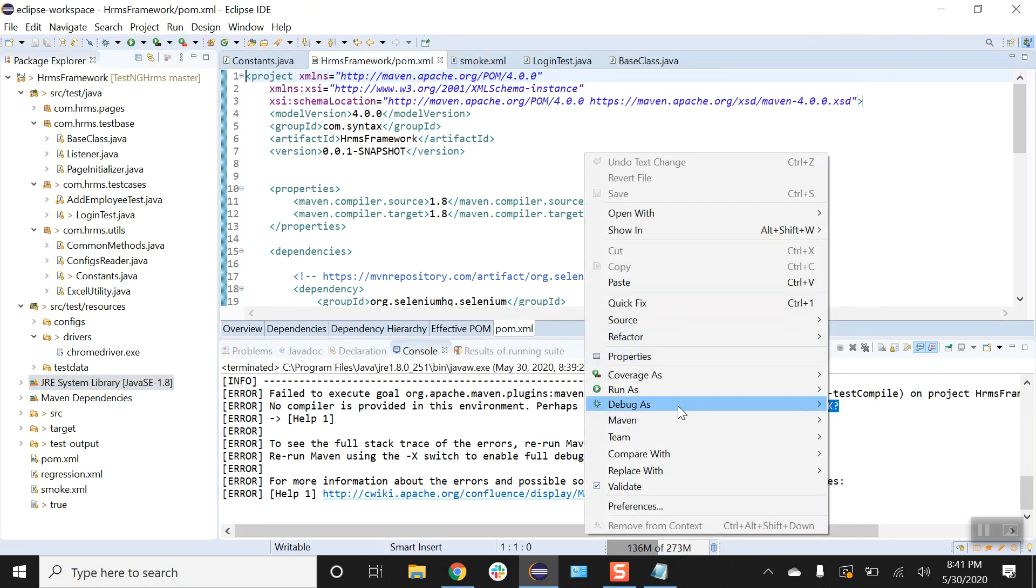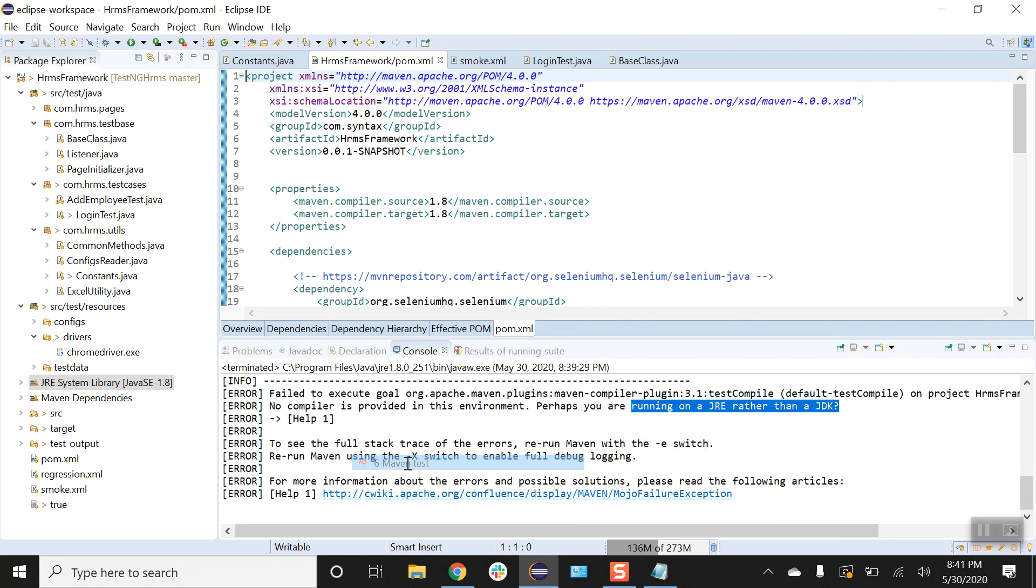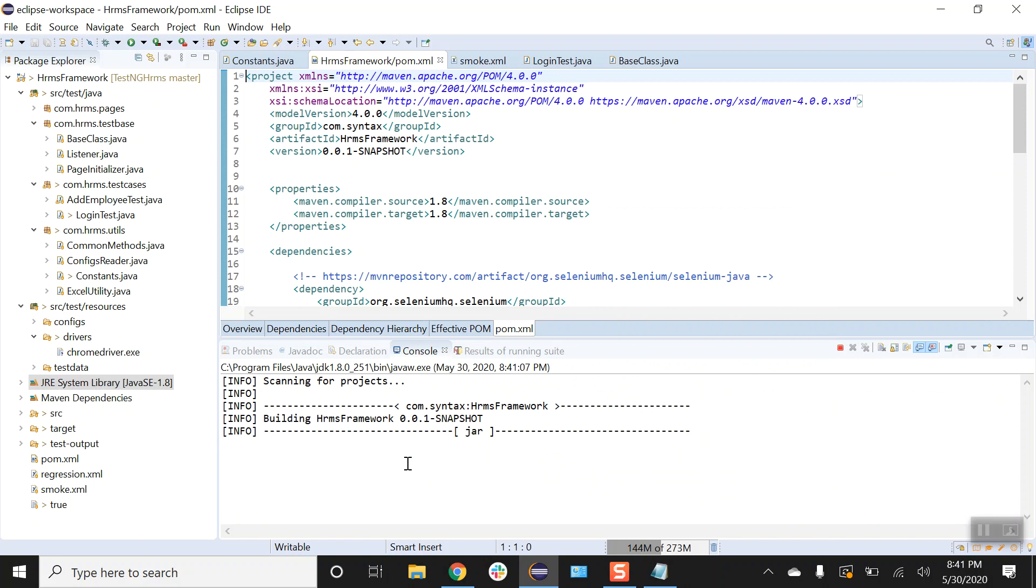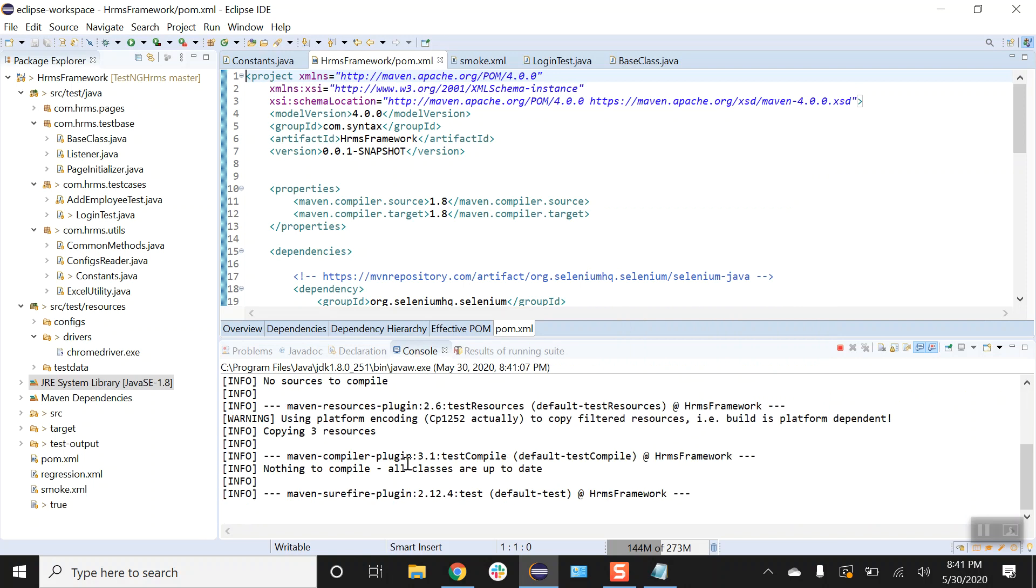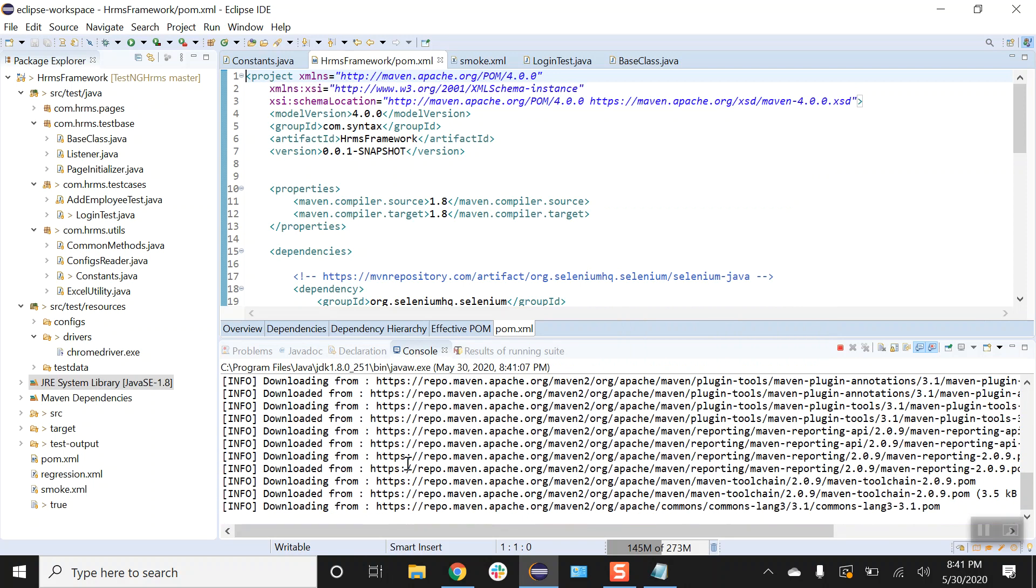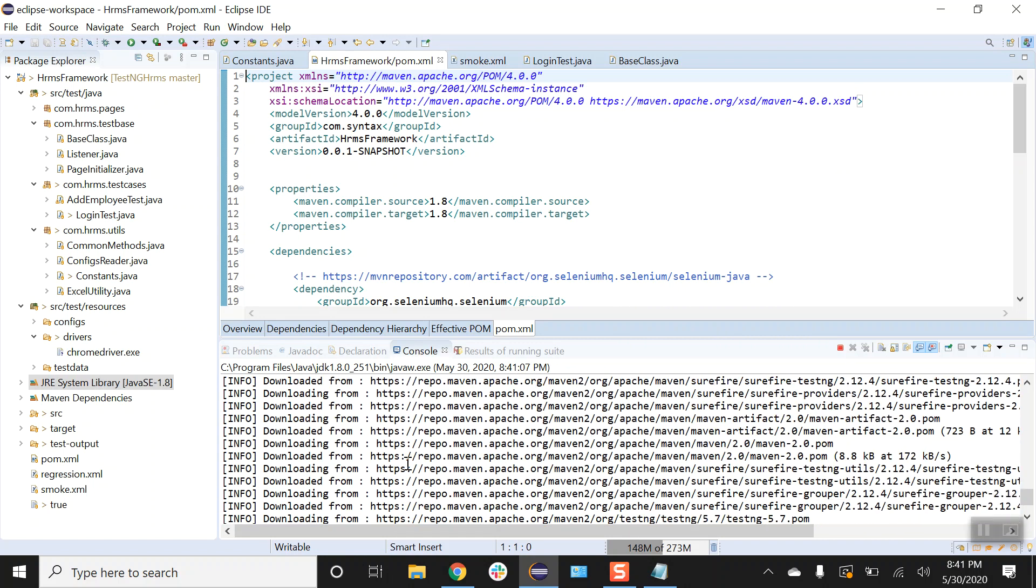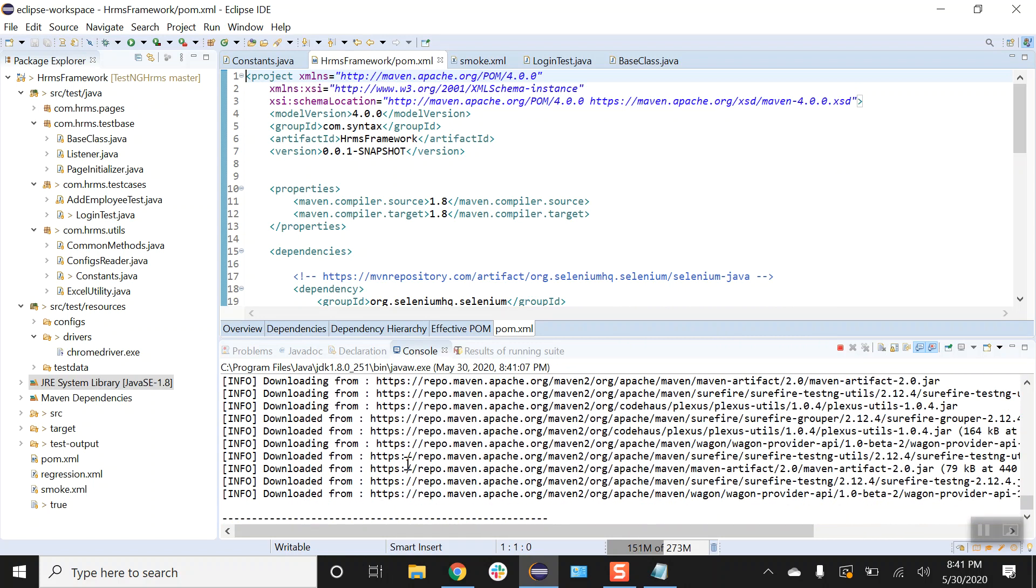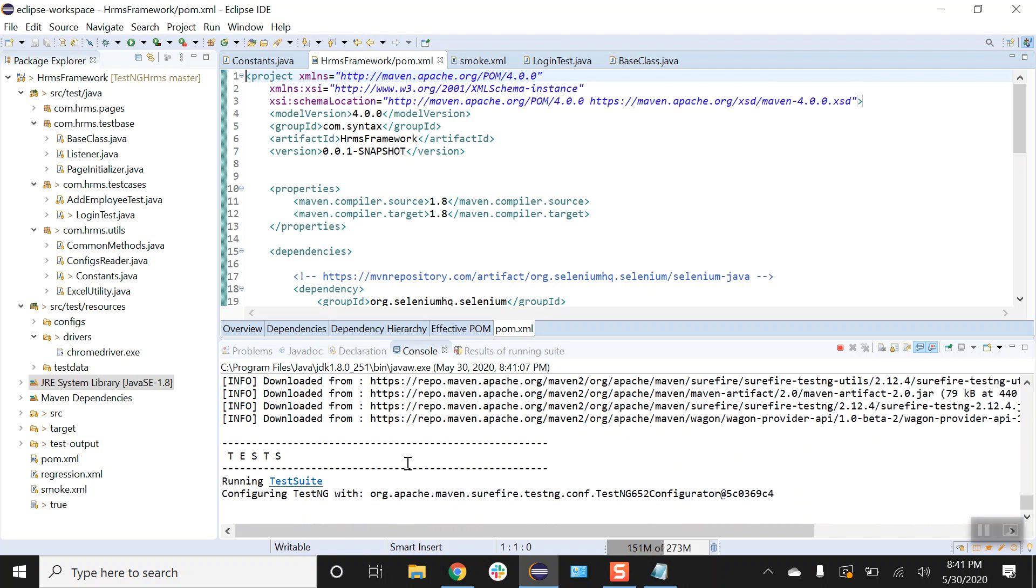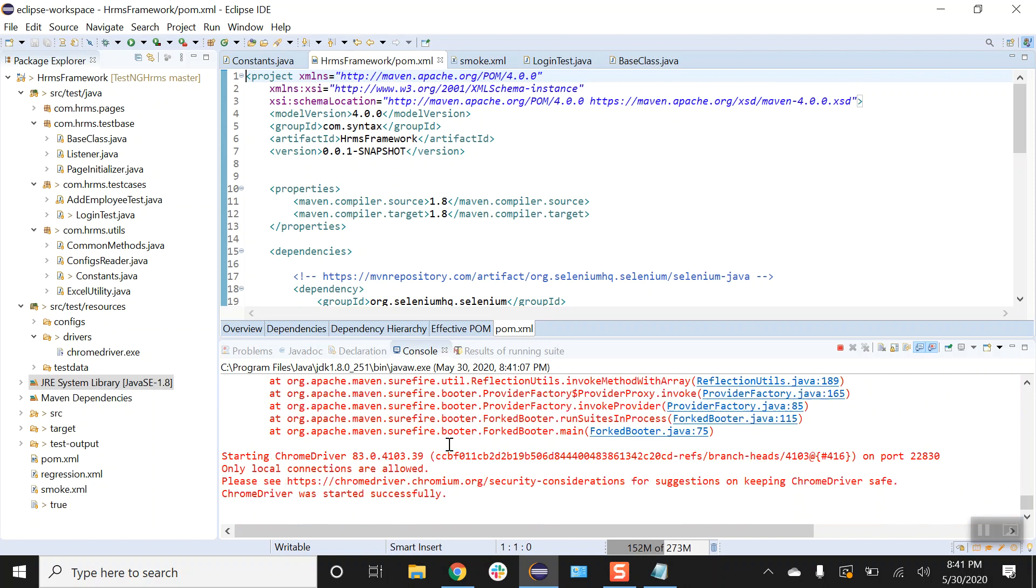Right-click, run as Maven test. Alright. Okay, so our test has been started.